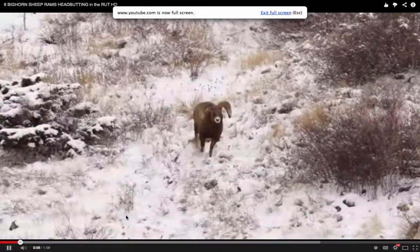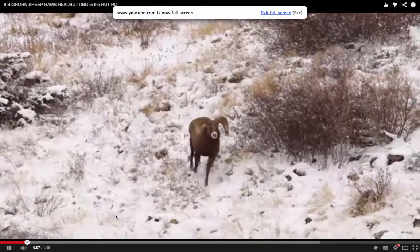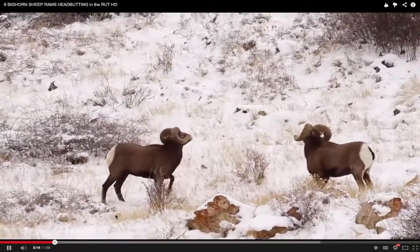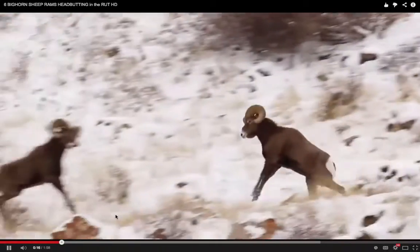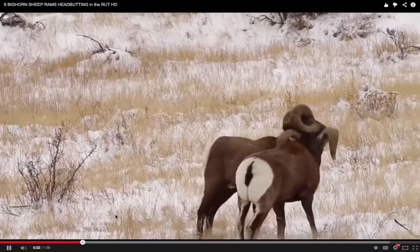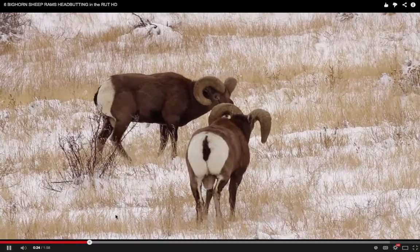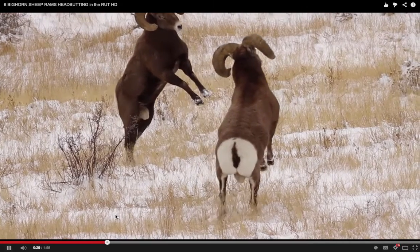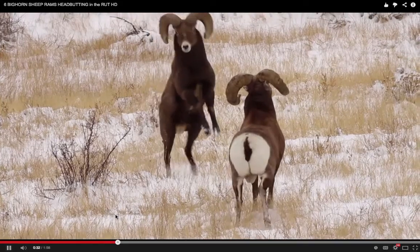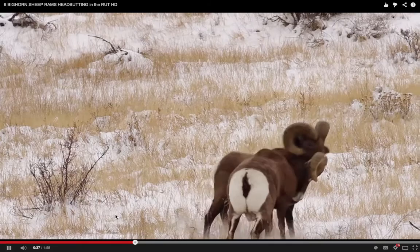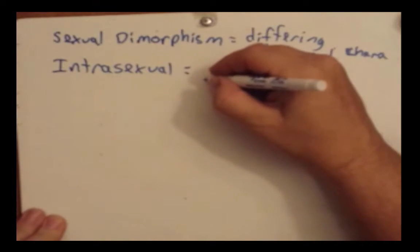Here are some examples of bighorn sheep ramming into each other — males competing in effort to show dominance.